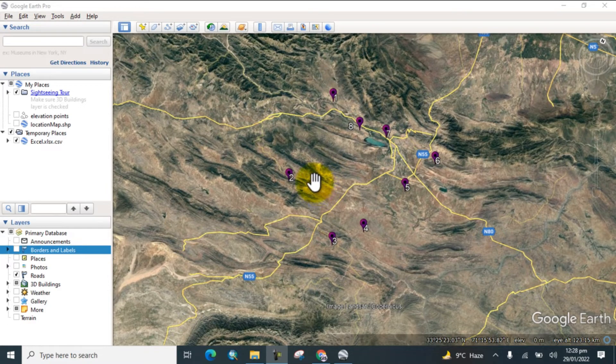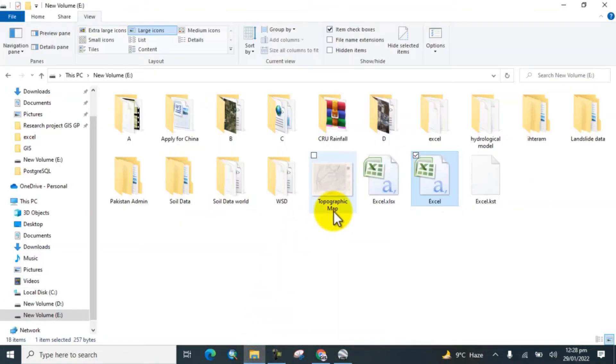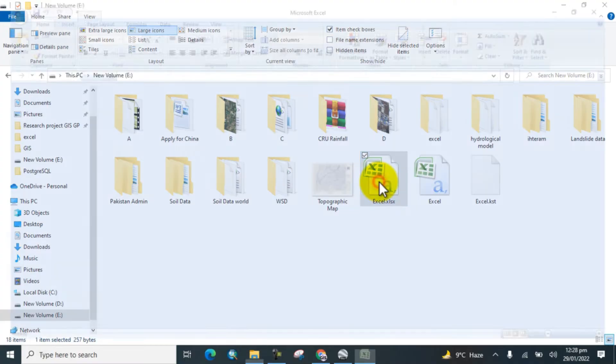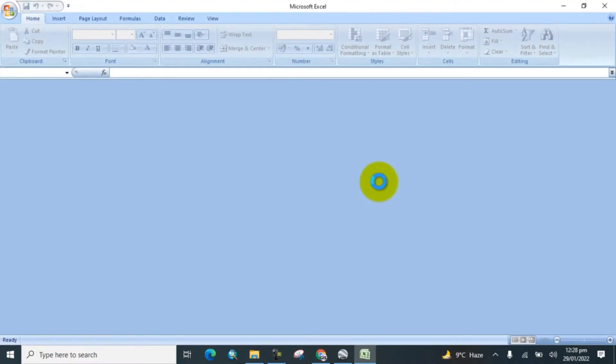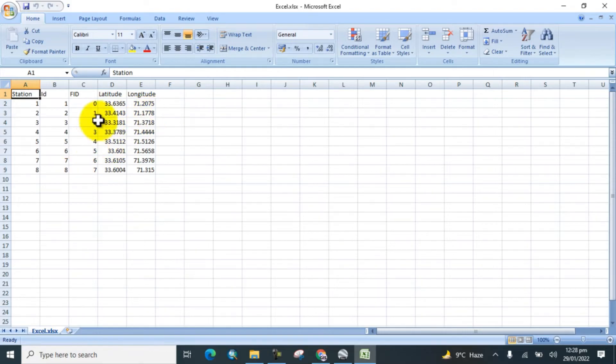First, open the folder and go to the Excel sheet. Now here you can see there are some latitudinal and longitudinal coordinates along with station names. I will add this file directly to Google Earth.